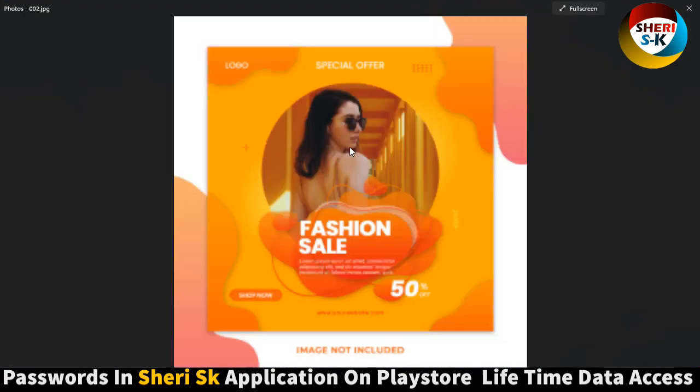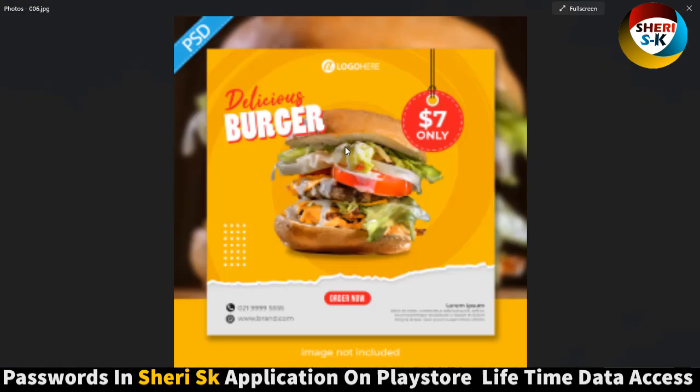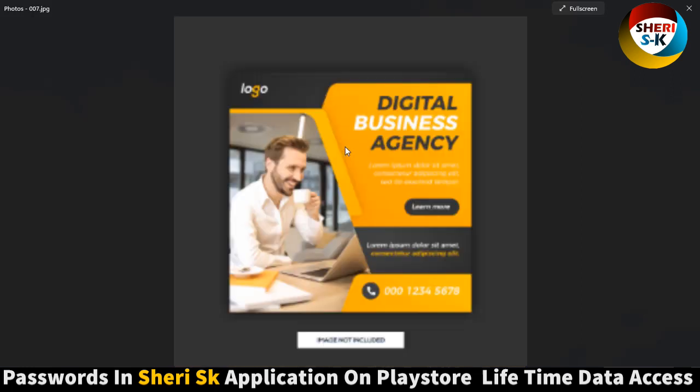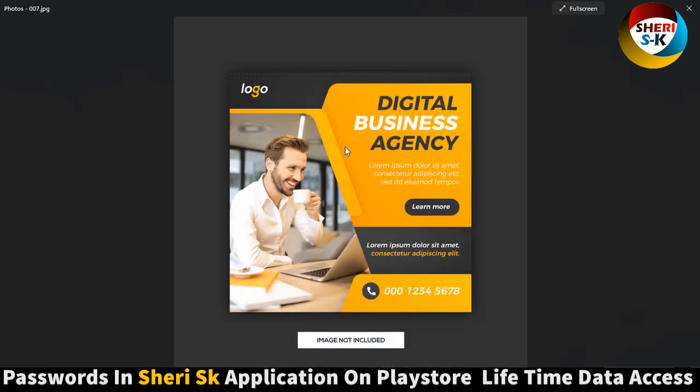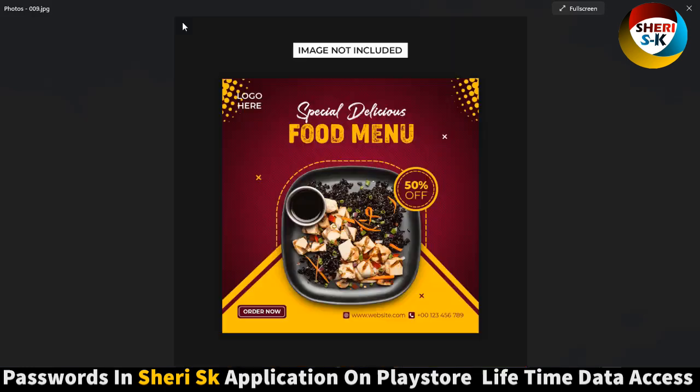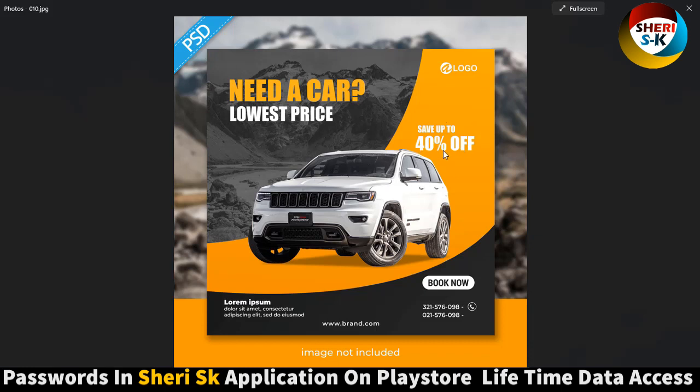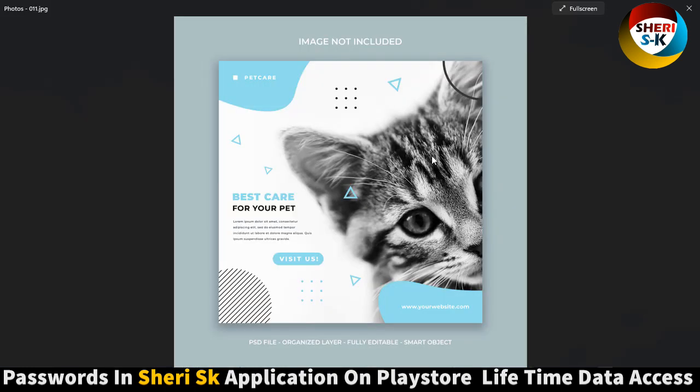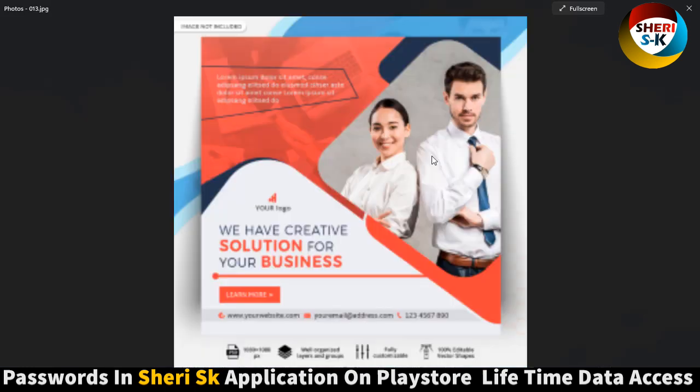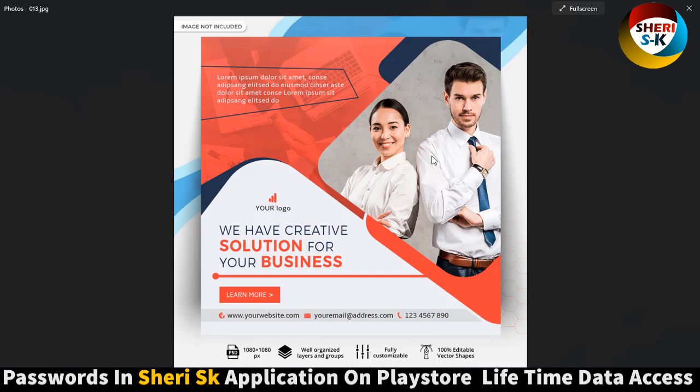You can see amazing designs: digital business agency where you can write your own agency name, 20% off fashion sale, put your own design and buy button link URL, food menu with car list price. We don't need a car here, just a poster. Save up to 40%, write anything, digital marketing expert, we have creative solutions for your business, mini car.